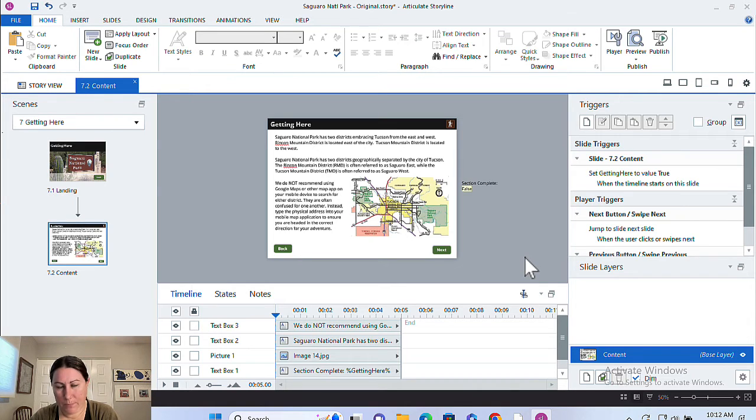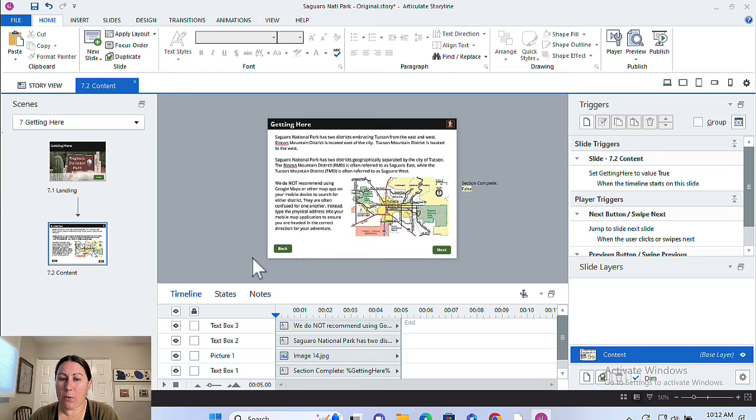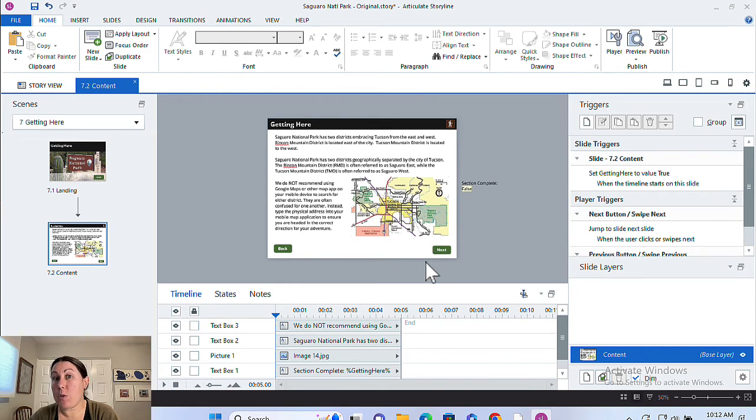OK, so again, the bottom left corner of the player, I've got the features that I want. Now I want to disable the next and back buttons in the player.